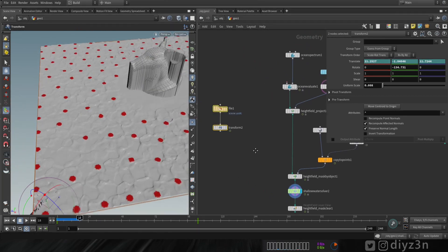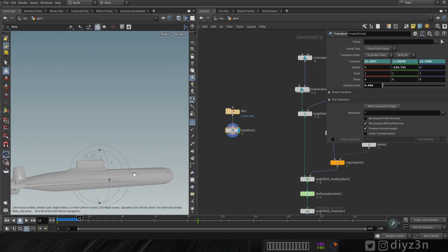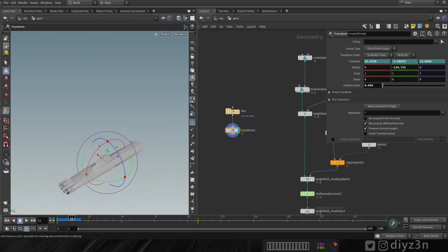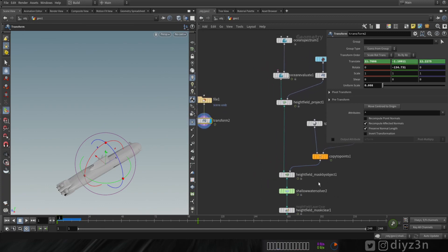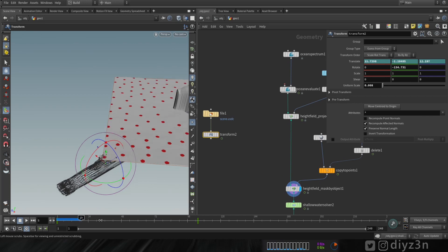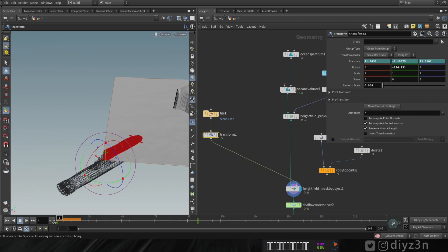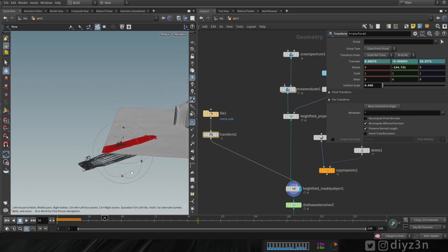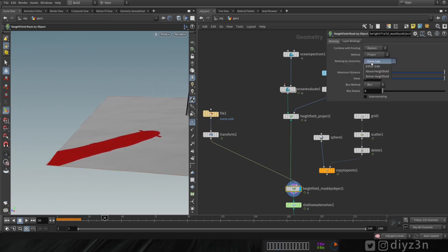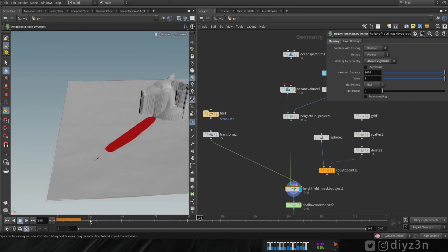I have a submarine that's already animated to go through the ocean — just a simple animation. Let's use that as a mask object. The mask is not correct initially — we need only the submerged part of the submarine to be masked. Go in and change that to above height field, and now we have the correct mask.